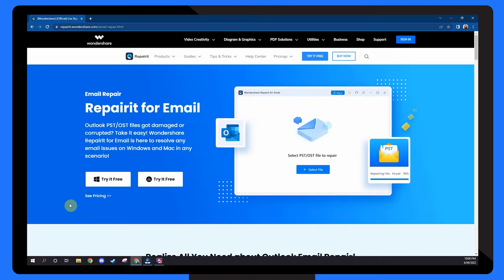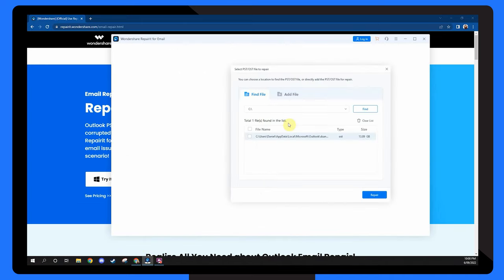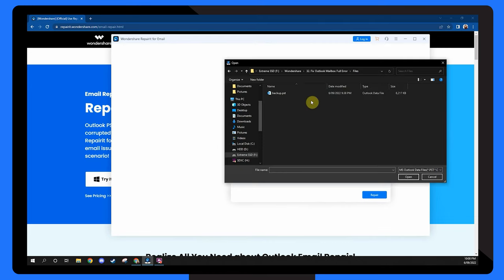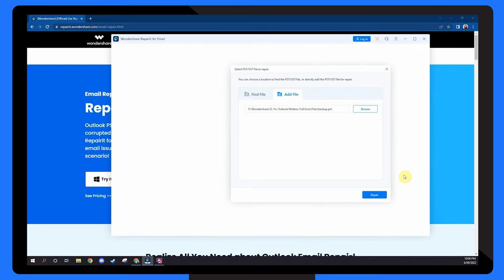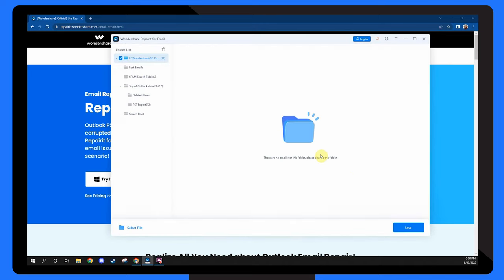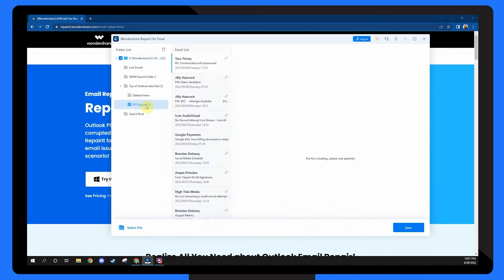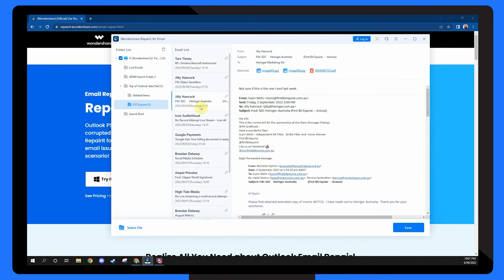On your Mac or PC, download Wondershare Repair It For Email. Run Wondershare Repair It For Email and choose Select File to add the corrupted PST files. After selecting the files from the desired place, click the Repair option. You can add a single email or a group of emails. After the repair is complete, Repair It allows you to preview the repaired Outlook mailbox data. Choose what you wish to save and then click on the Save button to save the repaired PST file to your PC.